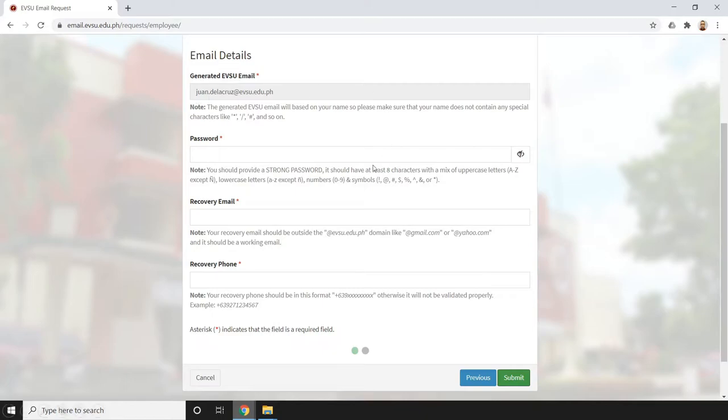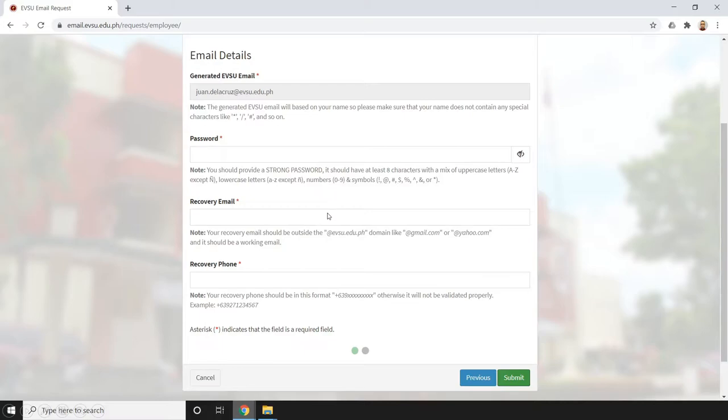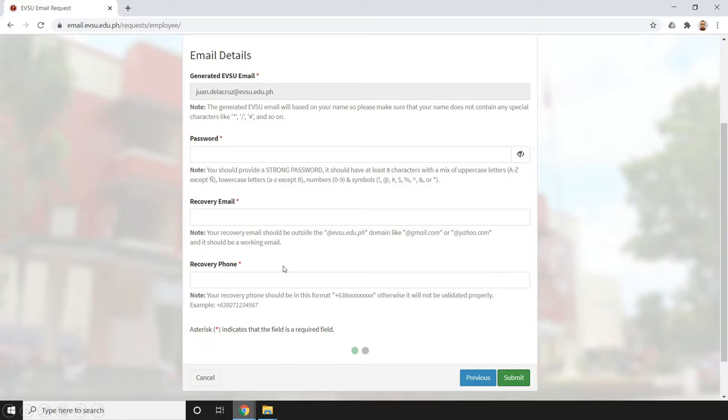Now let's fill out the other fields. For the password, you should provide a strong password - it should have at least two connectors with a mix of uppercase letters from A to Z except ñ, lowercase letters from A to Z except also ñ, numbers from 0 to 9, and symbols. For your recovery email, note that it should be outside the @evsu.edu.ph domain, like @gmail.com or @yahoo.com, and it should be a working email.